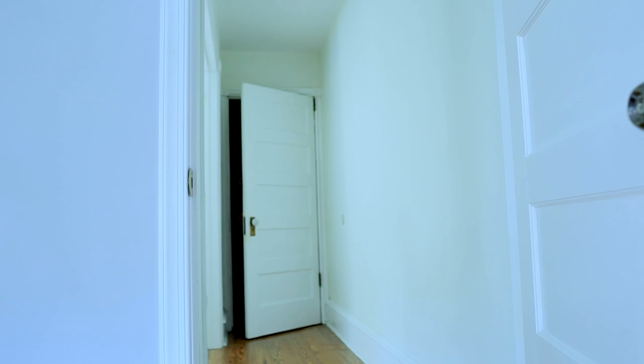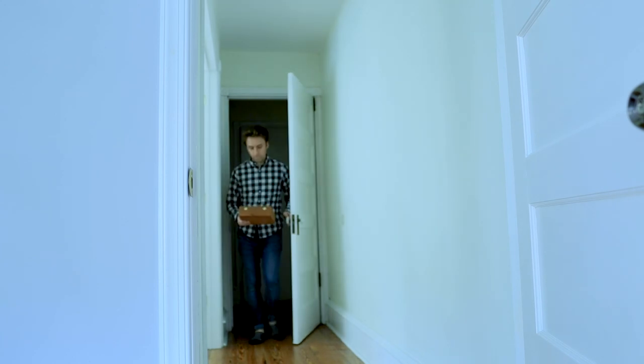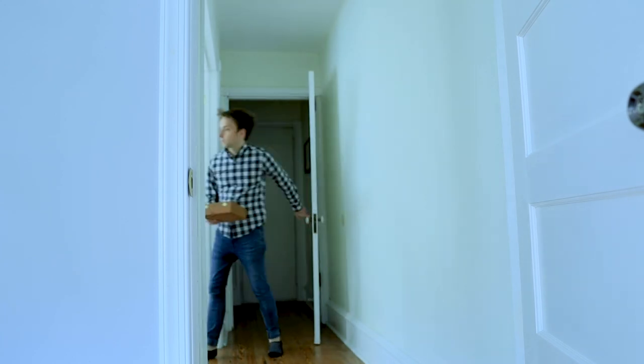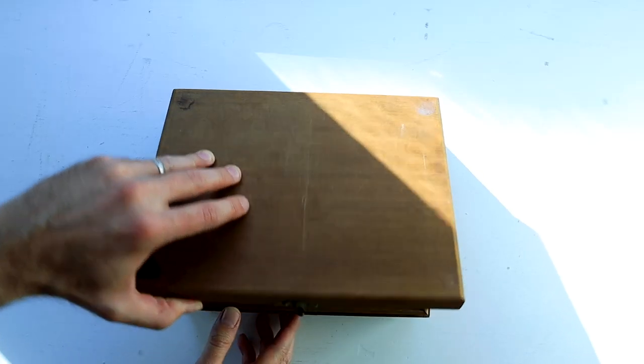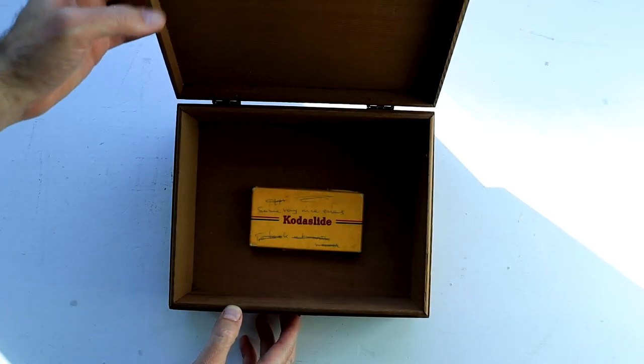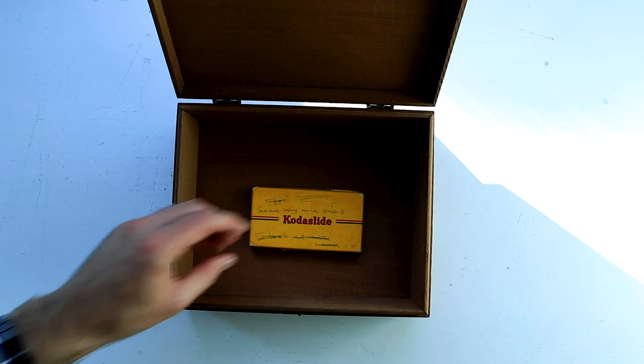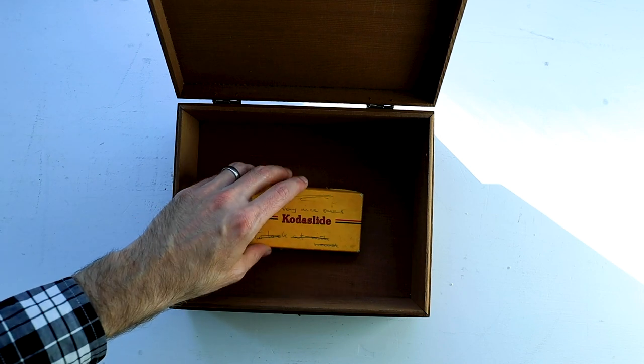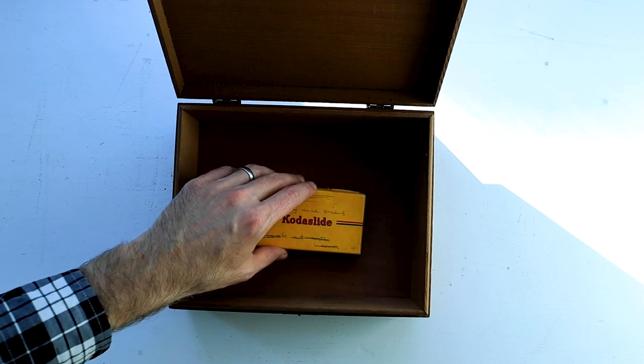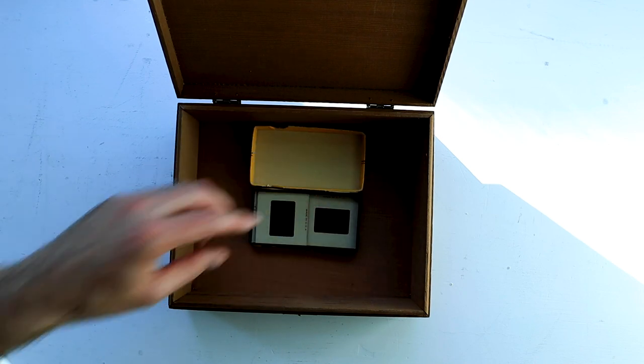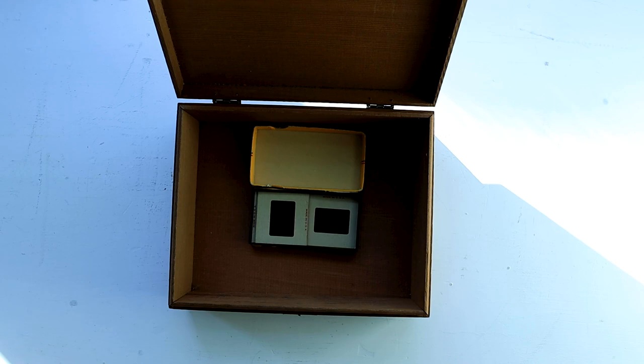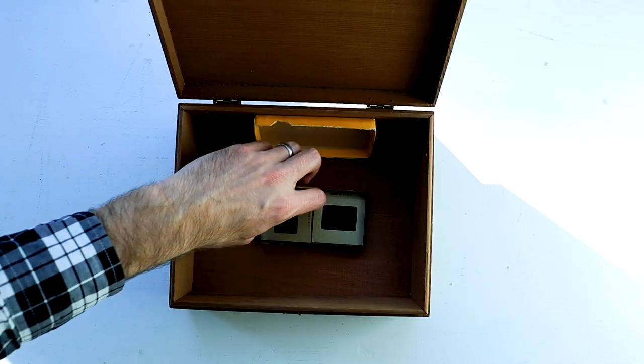So I've spent 20 minutes shooting a very short, very low quality film sequence for us to work with in this video. Check it out. This is what we're going to be scoring. Basically it's a man walks into a room holding a box. He puts the box down. He opens it up to reveal some photo slides. He sits down and he starts looking at the slides one by one.